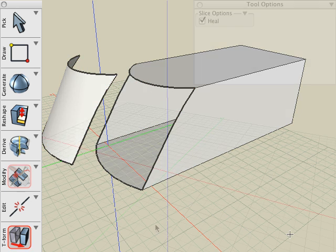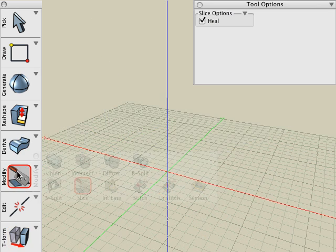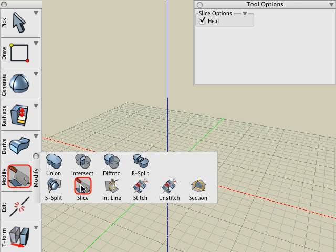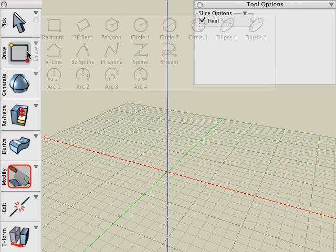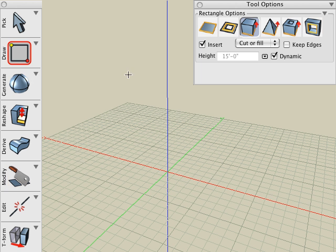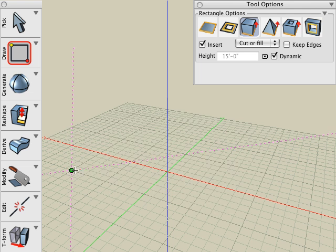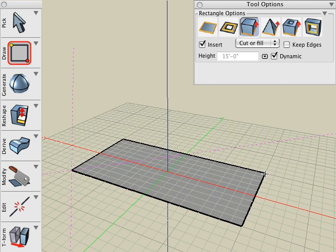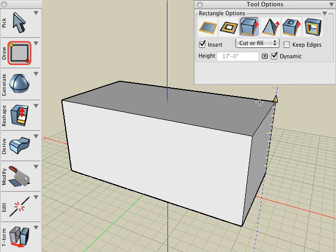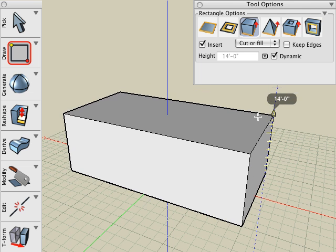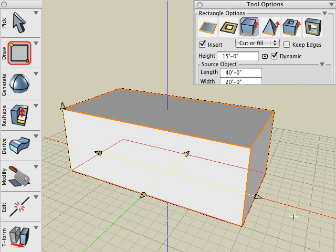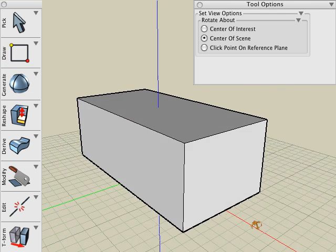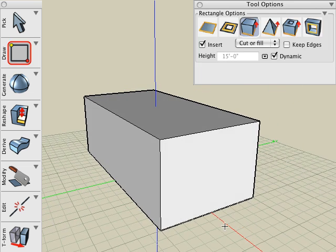The next tool we'll look at is the Slice tool, which slices an object with a 2D line. Let's try this by starting off with a rectangular box, extrude that to the height that we want, and then I'll need to draw a line to slice through that object.